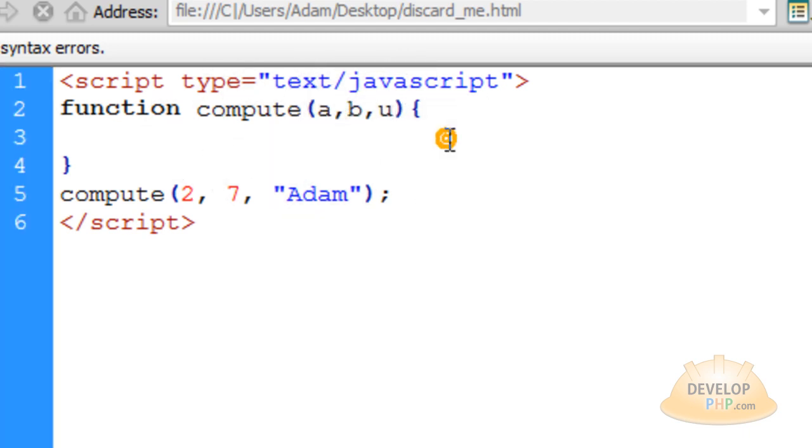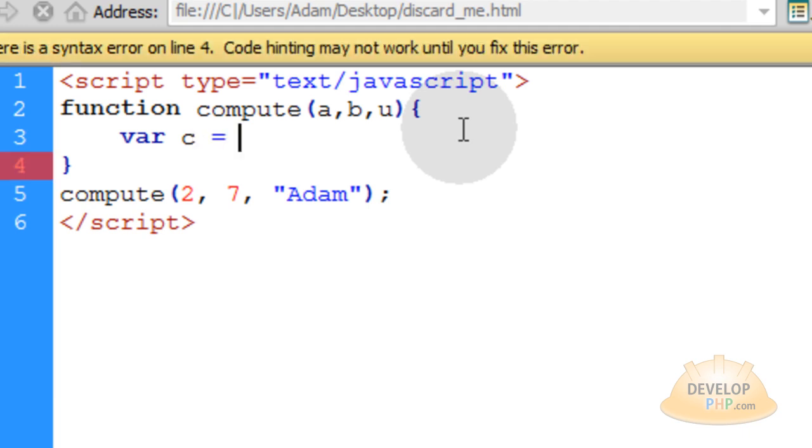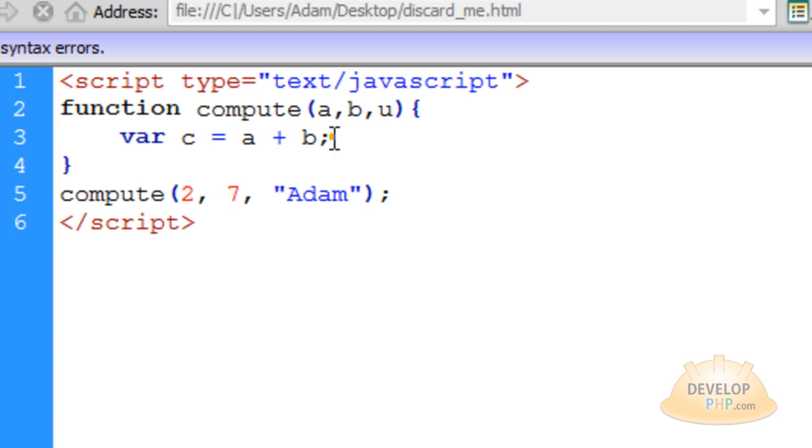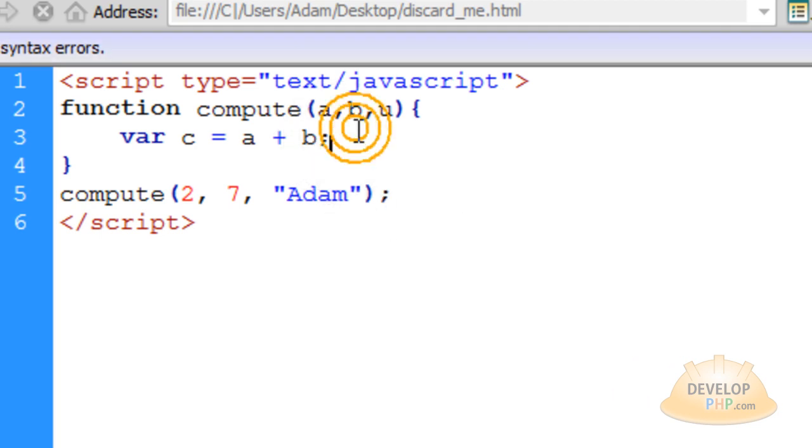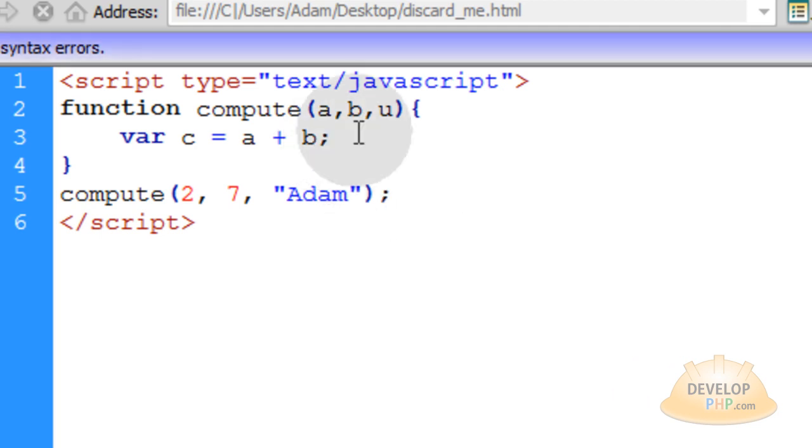So when this function compute runs, it passes those three variables through. When the function processes, it has access to those three variables using the names a, b, and u. Now in the first line within the function, we're going to type in var c. So we're creating a new variable called c, and it's going to represent a number, which is the sum of a plus b. And we put semicolons to break a statement. That's why semicolons are used in all of the scripting languages we're demonstrating within this video.